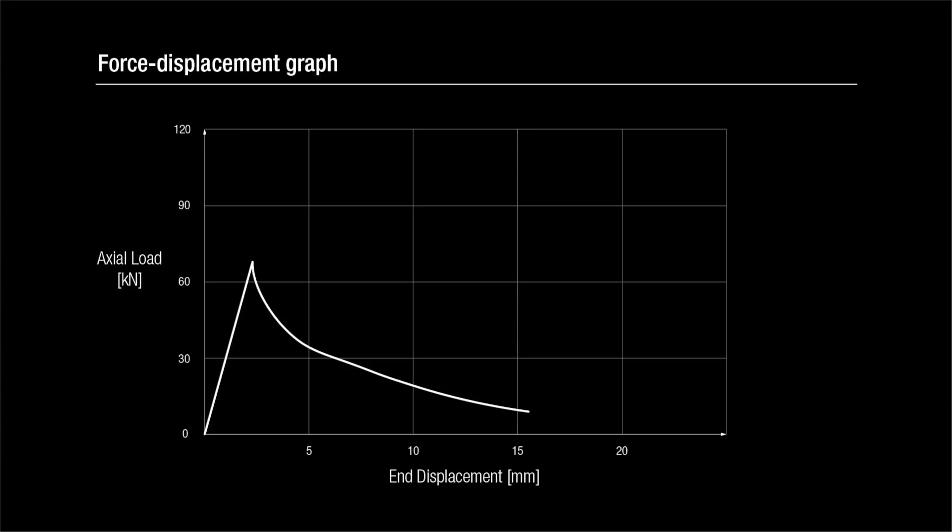When this graph reaches a peak, however, this is the point at which buckling and material failure are effectively triggered simultaneously, and an initially sharp reduction in the load carrying capacity is seen.